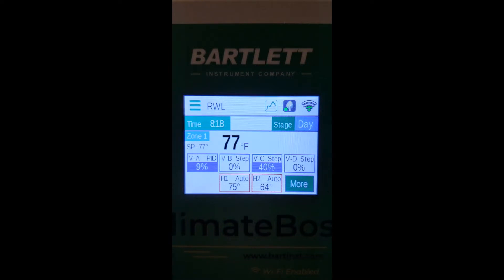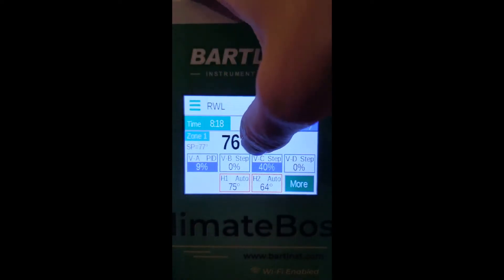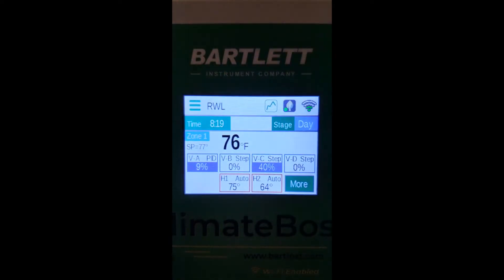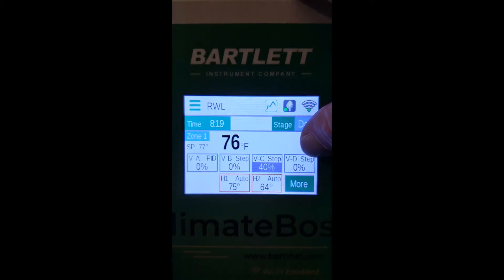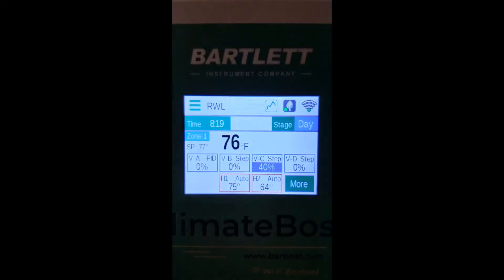Right now, you can see the natural ventilation model with all four vents on the status page. At a glance, you can see the vent label — vent A, B, C, and D — as well as the vent mode. For example, vent D is in five-step and vent A is in PID. You can also see the vent status.